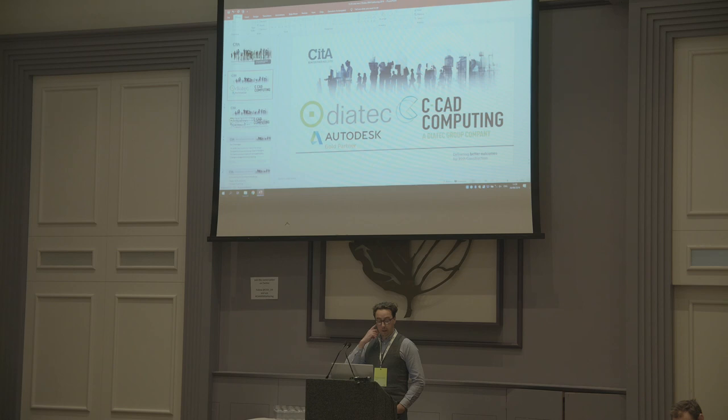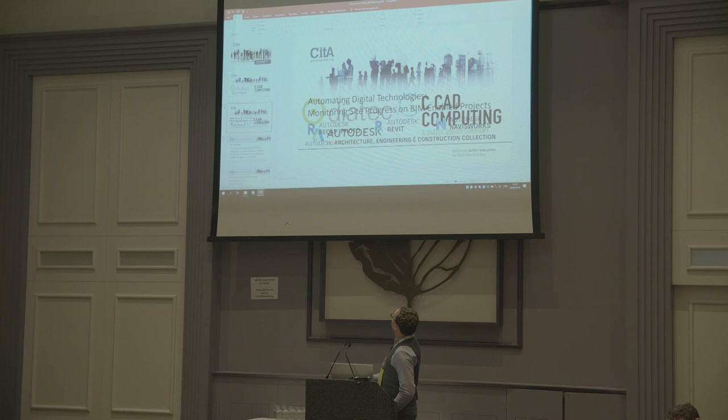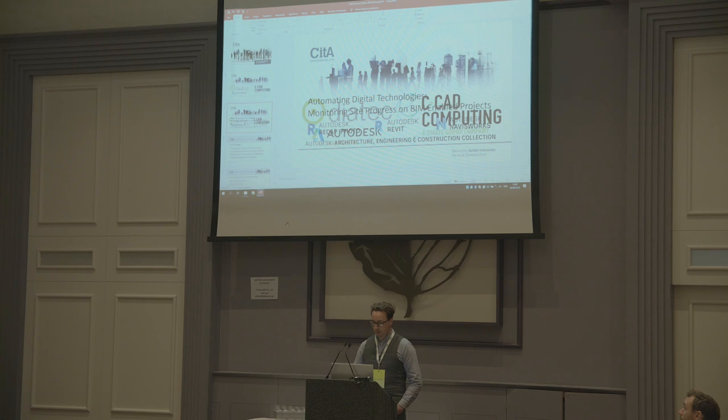Today is a talk on automating digital technologies — less of the automating, but we'll get to that at the end — for monitoring site progress on BIM and AEC projects.